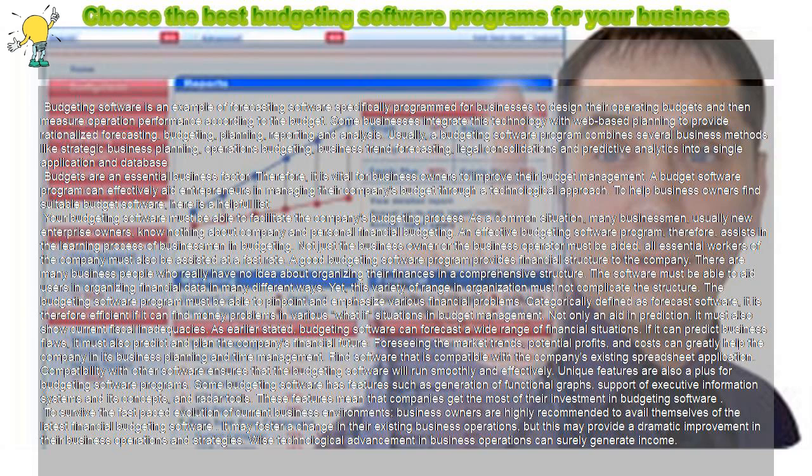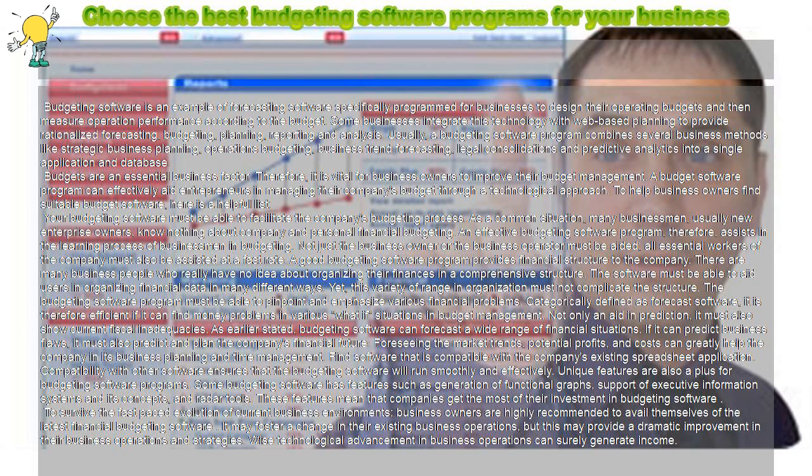Unique features are also a plus for budgeting software programs. Some budgeting software has features such as generation of functional graphs, support of executive information systems and its concepts, and radar tools.